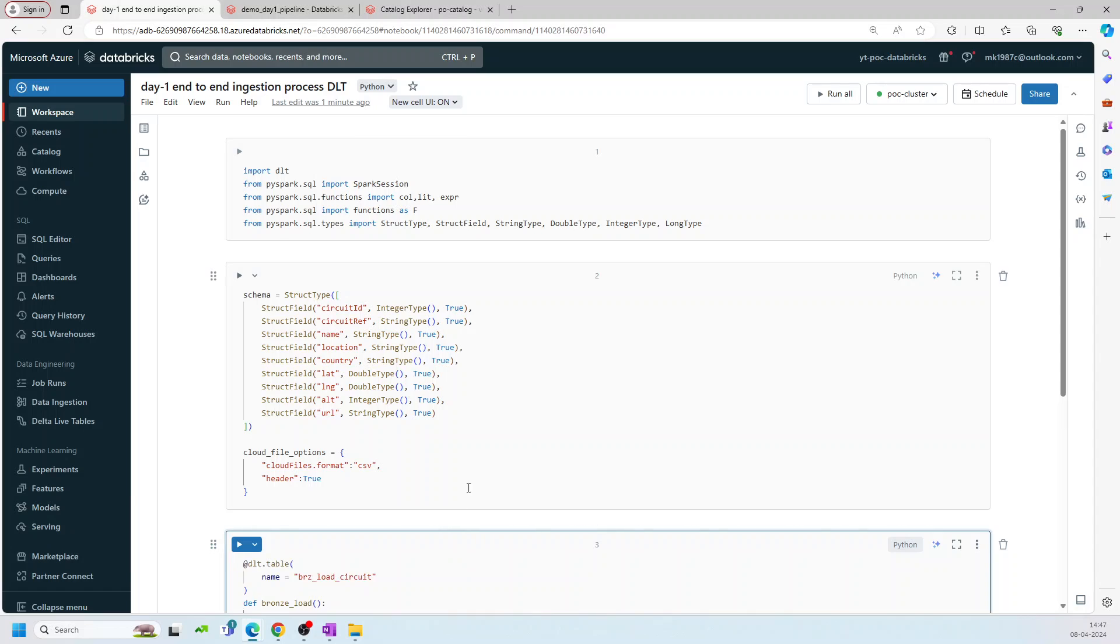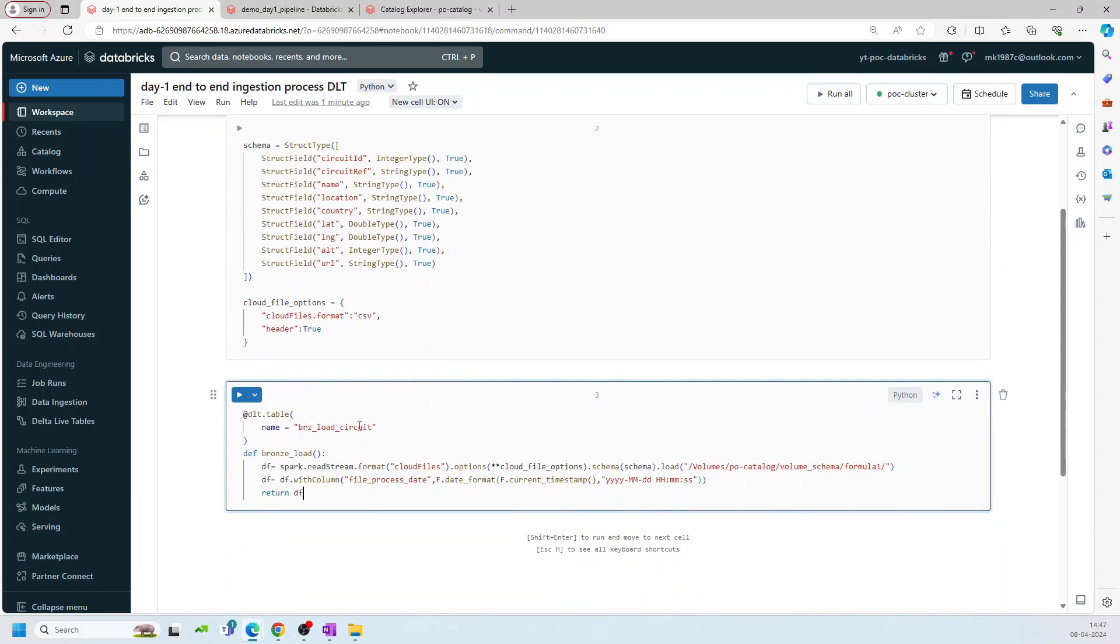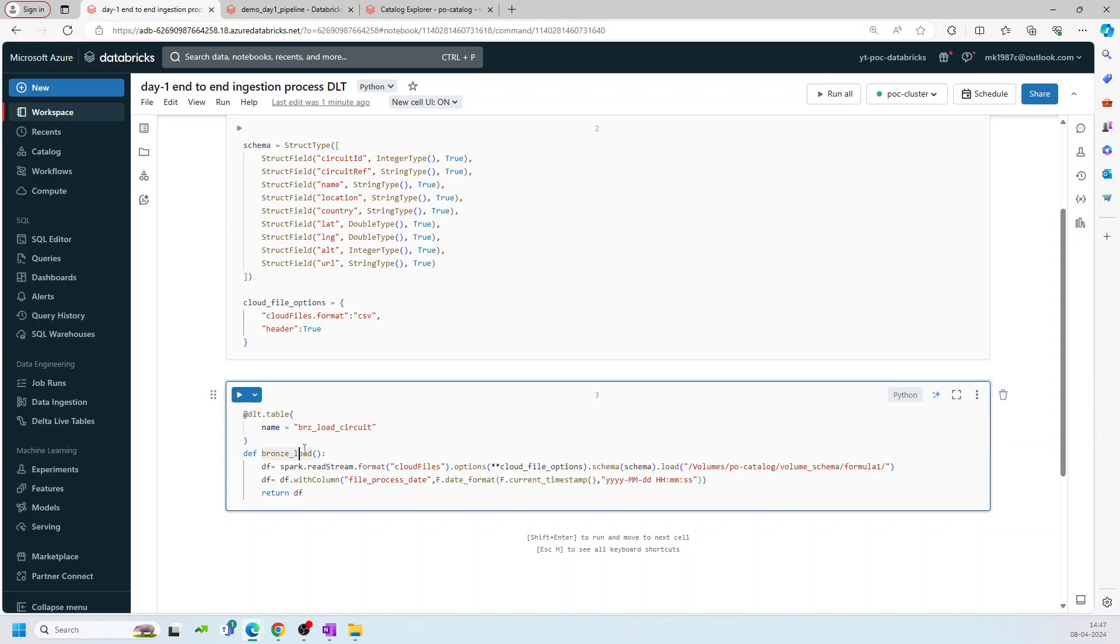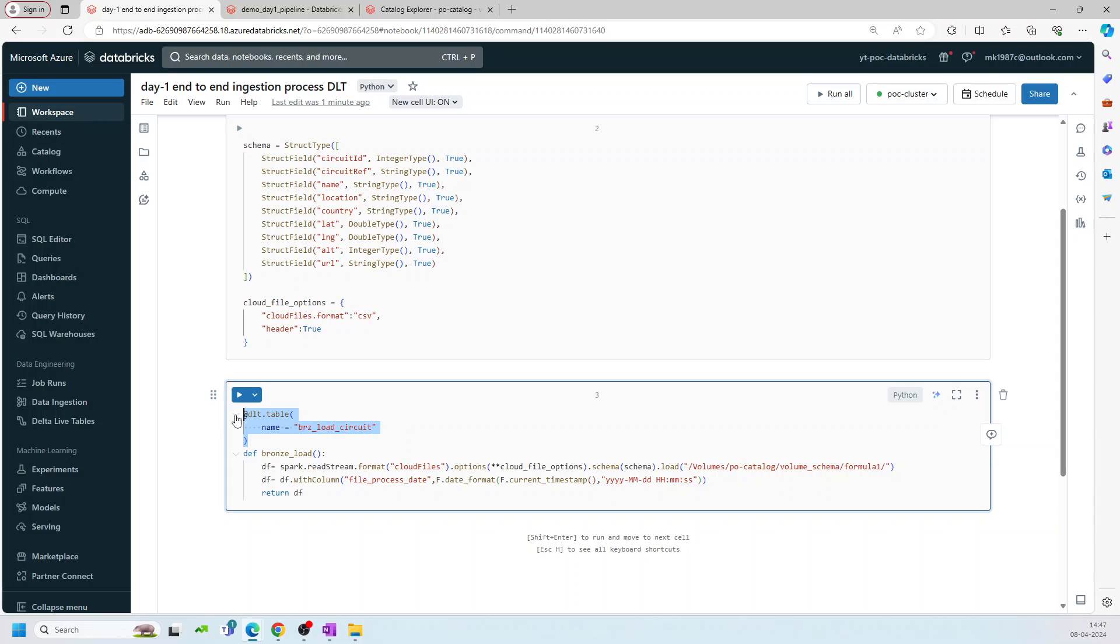And then once you have these things ready, start creating your bronze table. This is the bronze table, DLT name. I have explained how exactly we can create the name of the table or what are the different ways we can create it in the previous videos. So I'm defining the table here. Let's say bronze table circuit. And then I'm saying read the cloud files, not CSV or not anything. The cloud files.